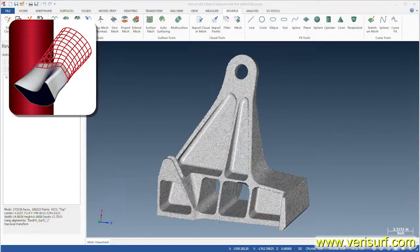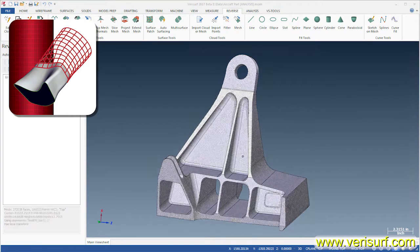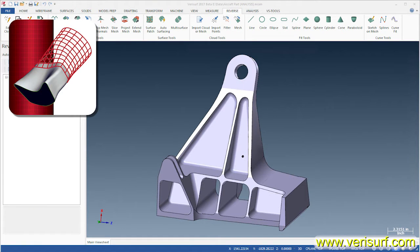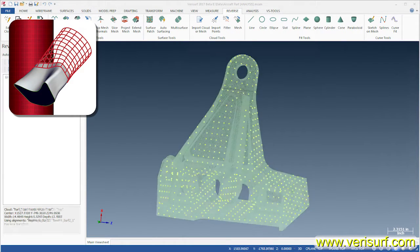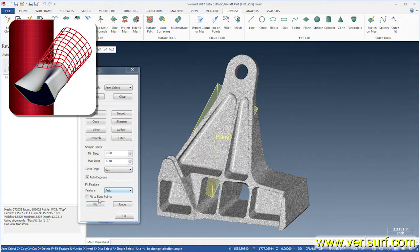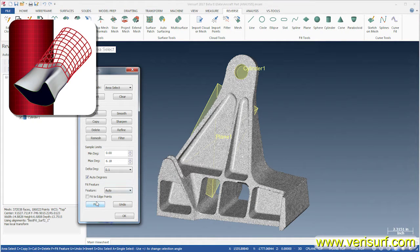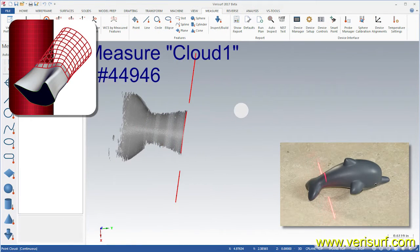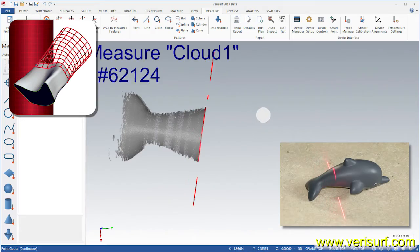Verisurf Reverse creates smooth and accurate meshes, surfaces, and solid models from probed and scanned point clouds and offers intelligent fitting of prismatic features. Reverse is an ideal solution for 3D scanners.